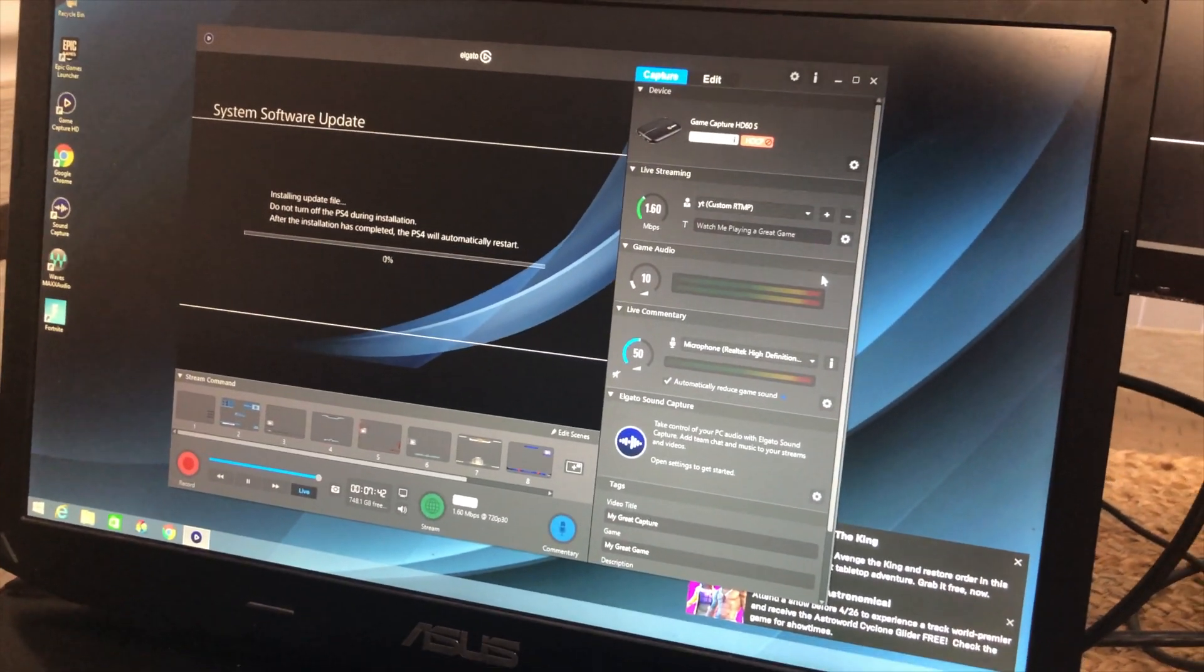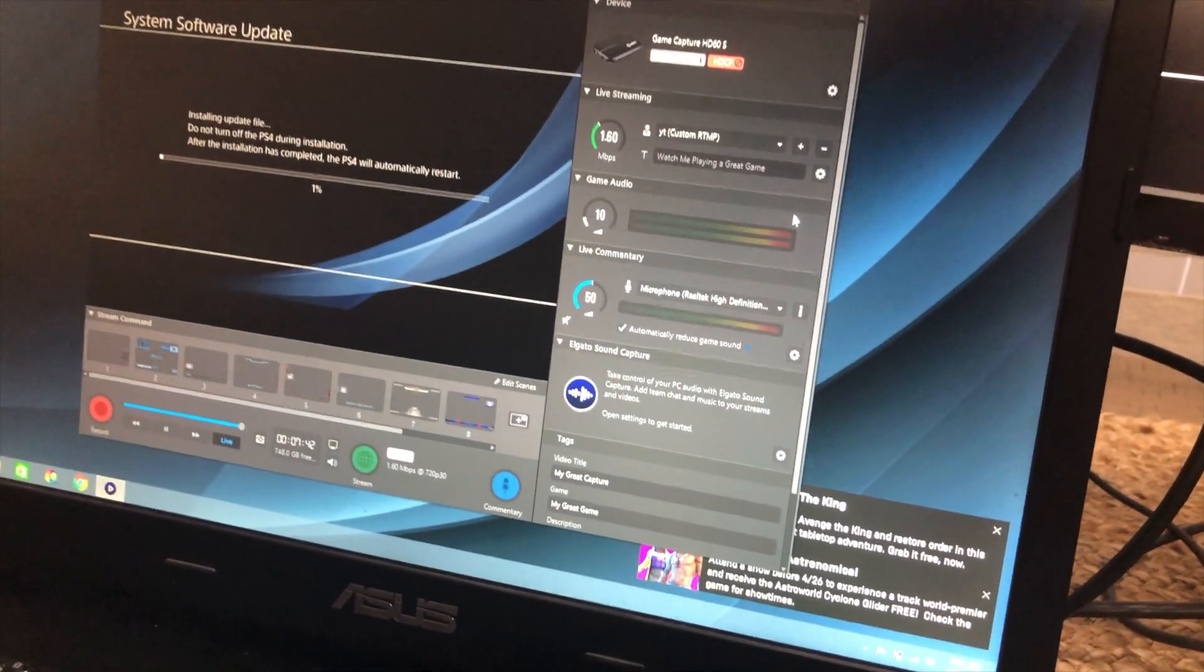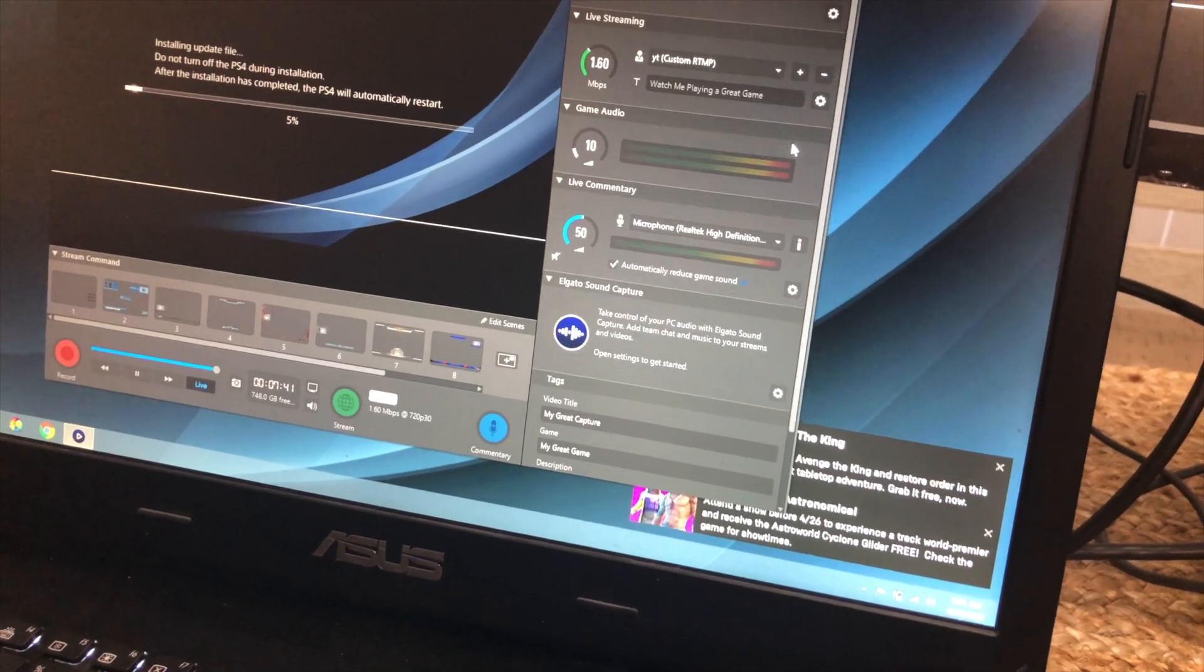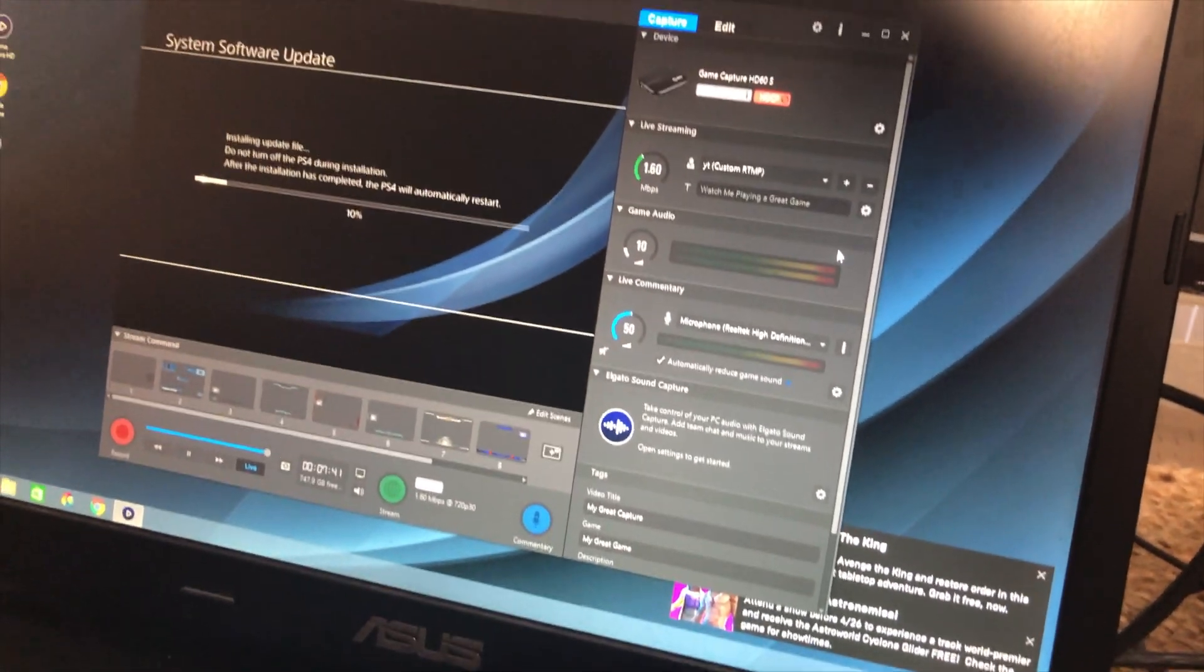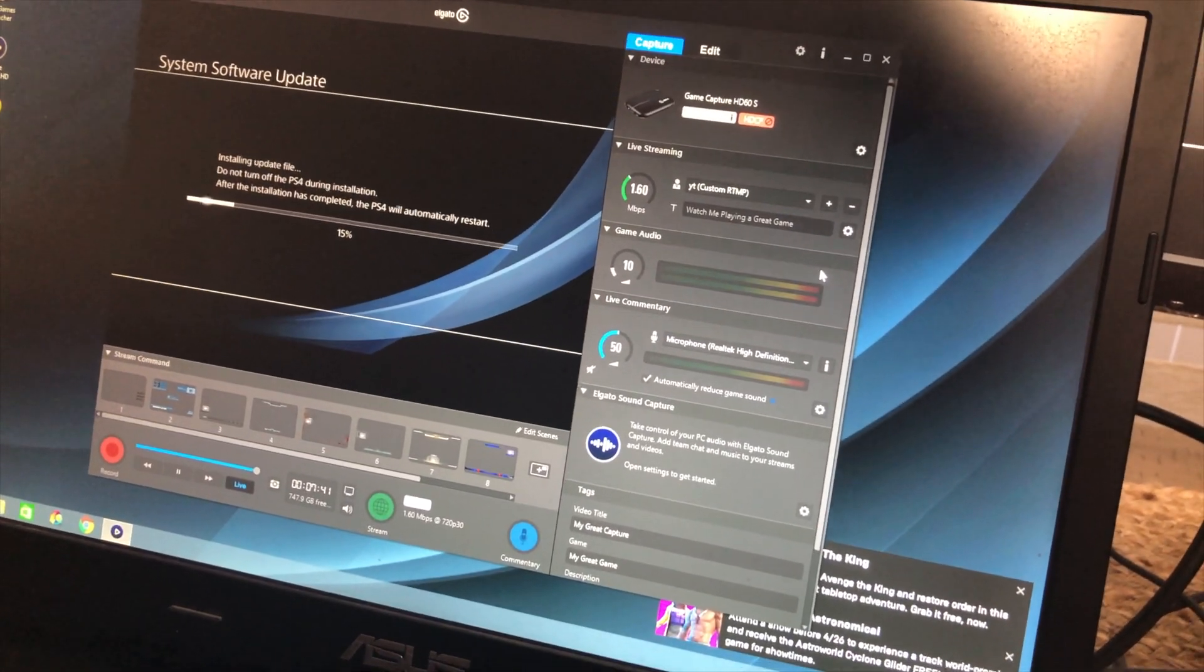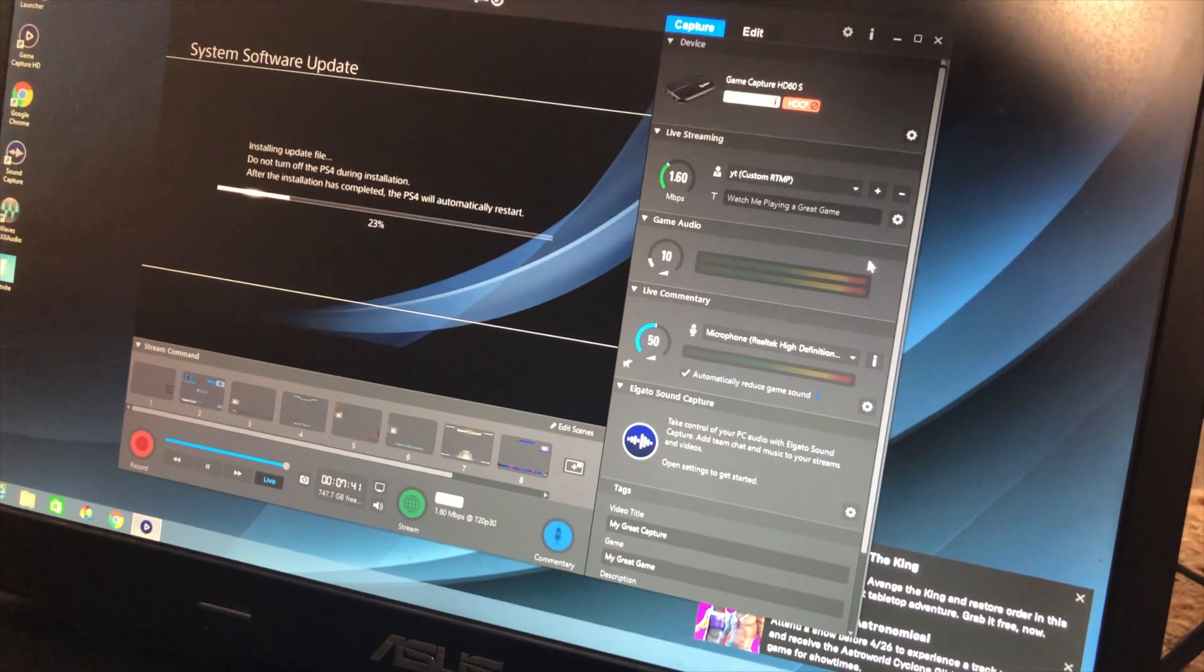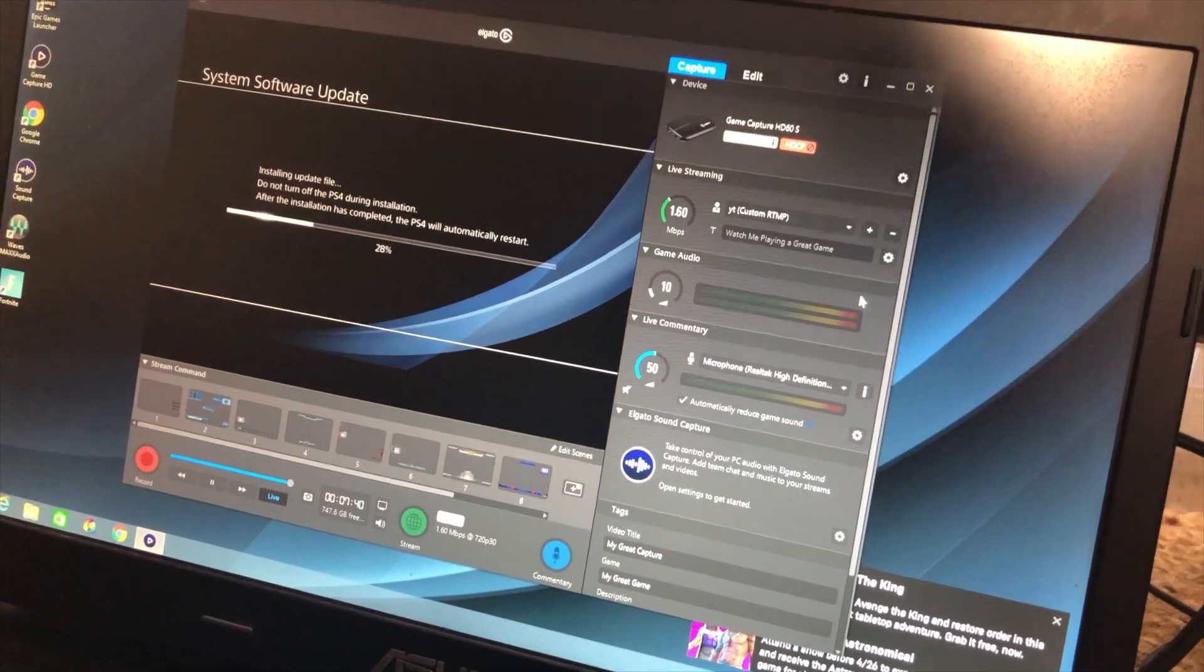I would say if you're just starting out, it's okay to do the Elgato, but I would definitely move over to either OBS or OBS Streamlabs.